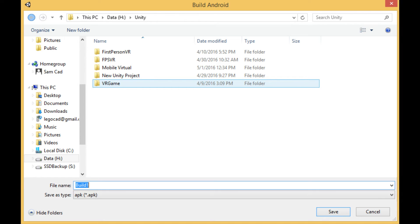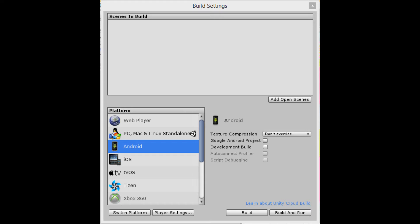It's going to ask you to select the Android SDK folder, which will be linked in the description. Select that folder. Then it'll ask you for the JDK — select that folder as well, which you can download from the link provided. After that, it'll ask you where you want to save your .apk file, which is what the Android phone will run. Once it has finished building, locate the file, plug in your Android device, and when it appears as a USB drive, open it, go into the Downloads folder, and place your .apk file there.